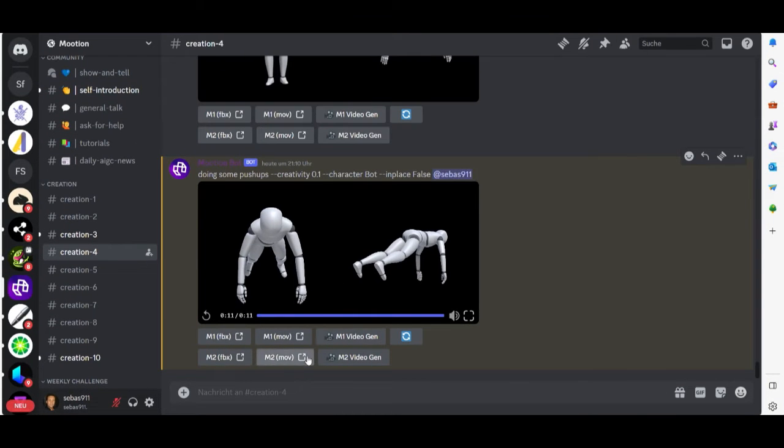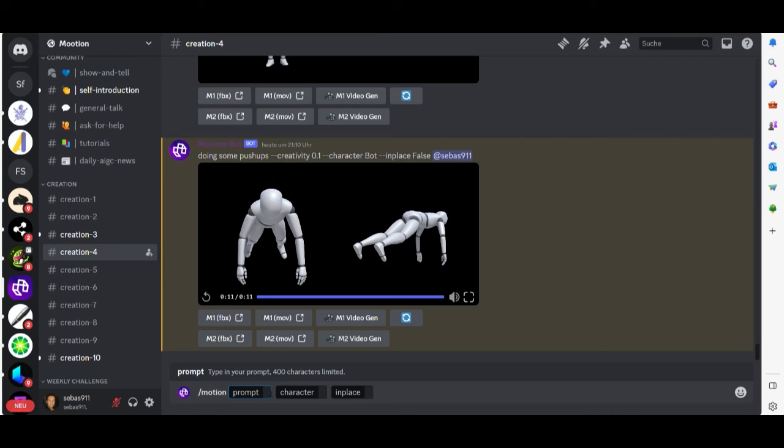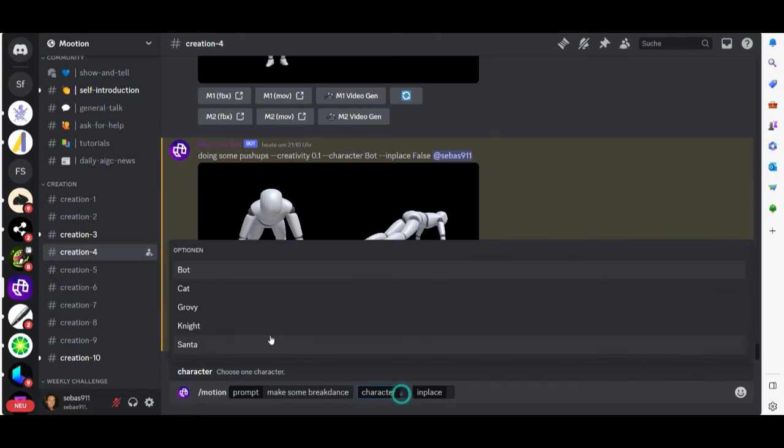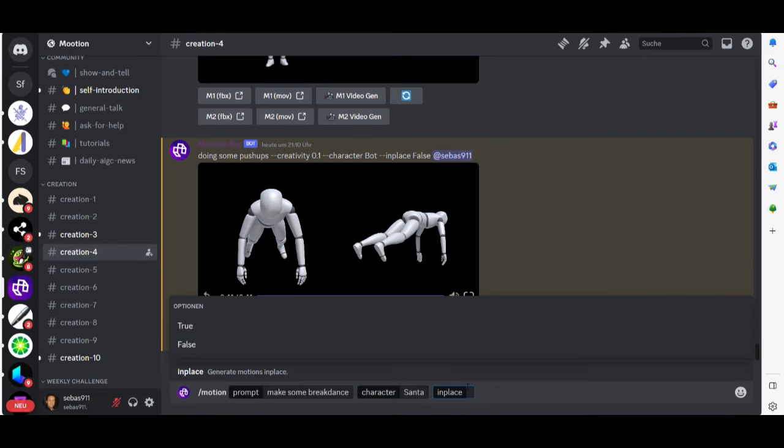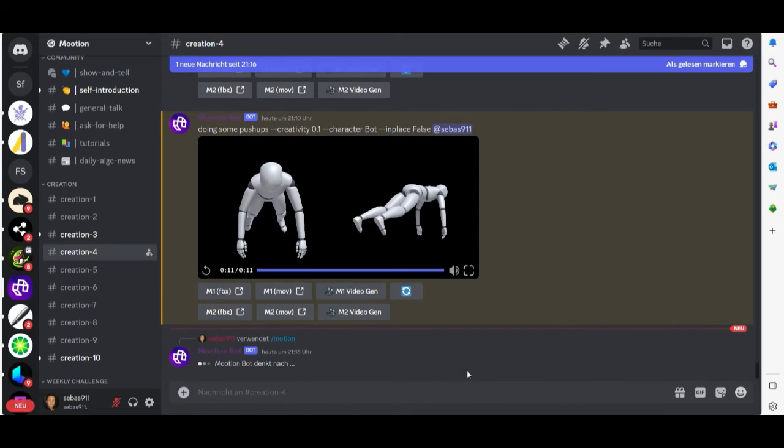Let me show you one more. Shift and slash and then go to prompt. Let's say we want to make some break dance and then we go to character. Now we choose Santa, in place false, and hit enter.